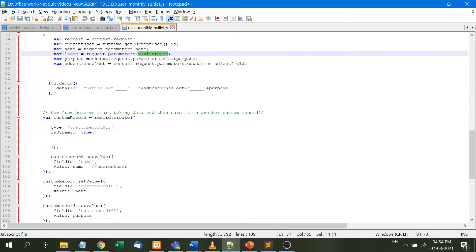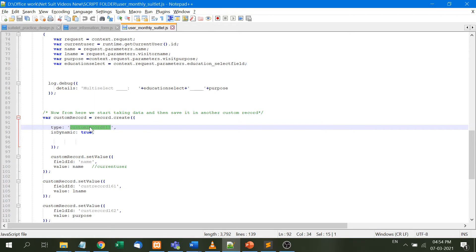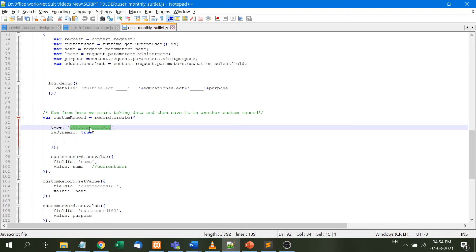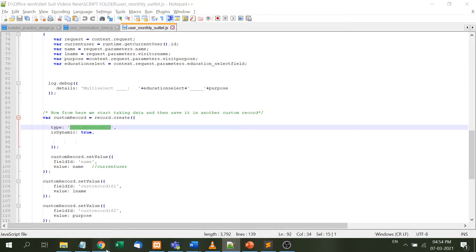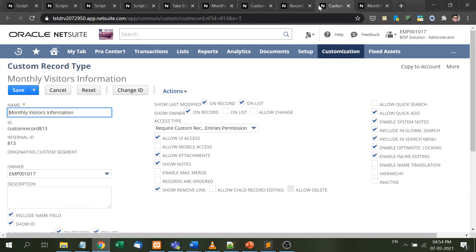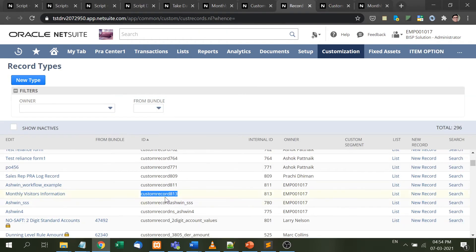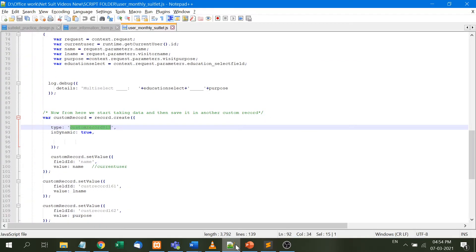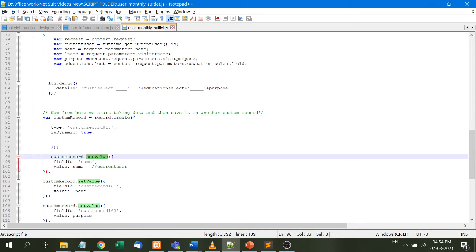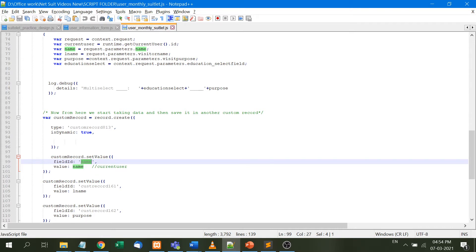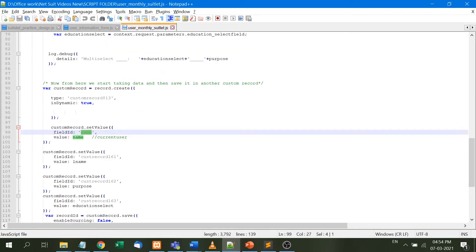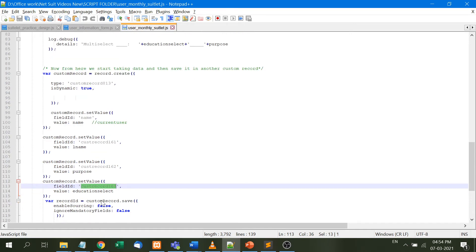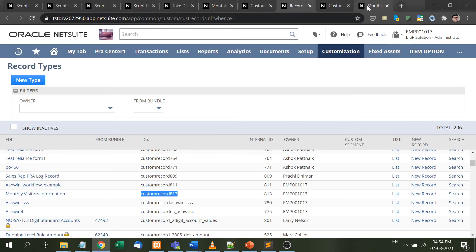From here, we start taking data and saving it to a custom record. A custom record variable is created with record.create for custom record 813. This is the monthly visitor information ID. We use customRecord.setValue property to give the name, which is the ID and the value.